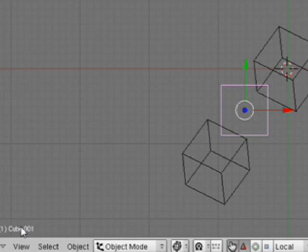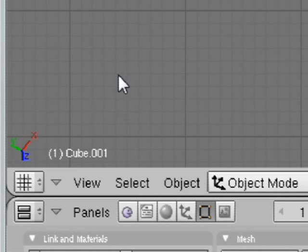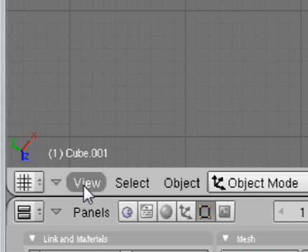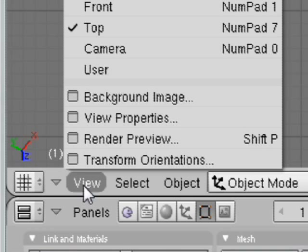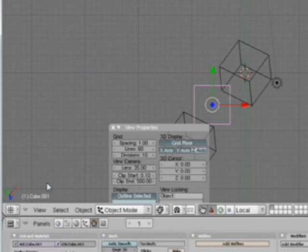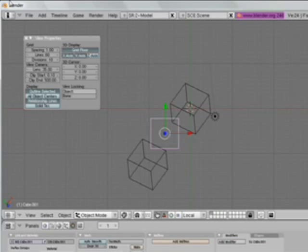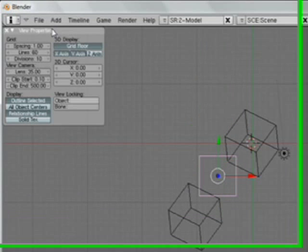Now, this cube is called cube.001. So I'm going to show you another tip real quick, too. And that's, under view properties, you can do view locking.